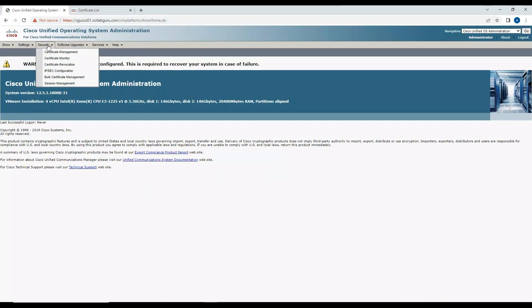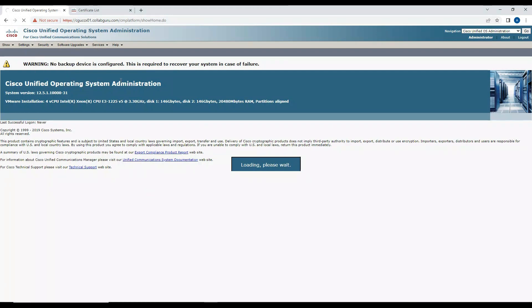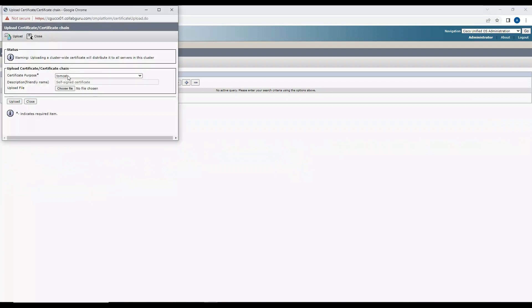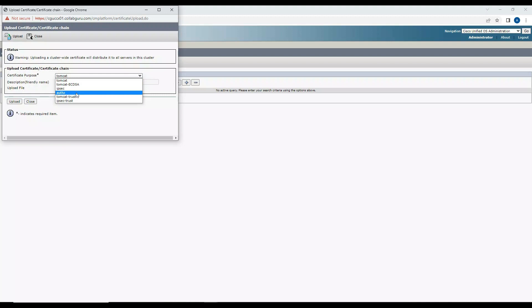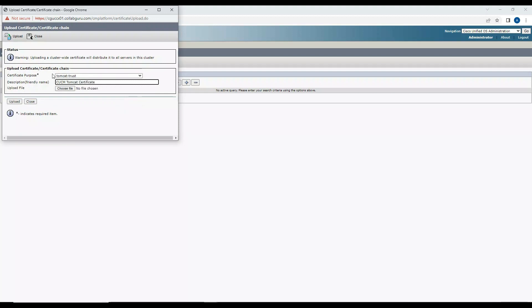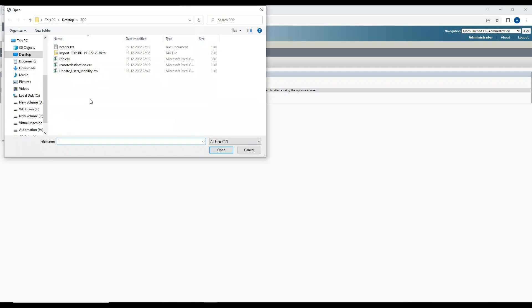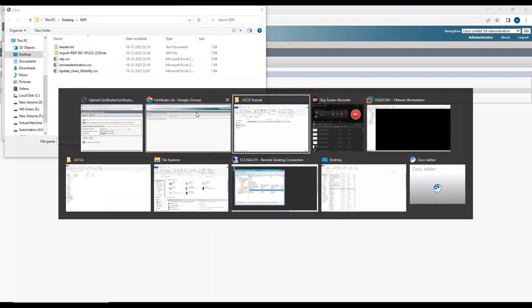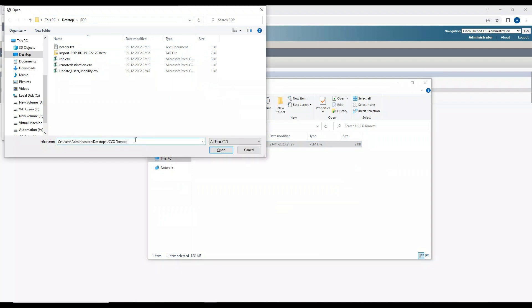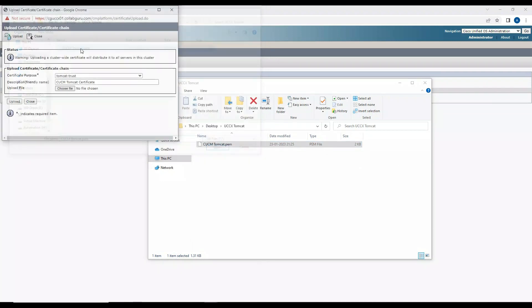Now go to the same path, Certificate Management. Now upload certificate chain. Click on this and here you need to select Tomcat trust and mention in description CCM Tomcat certificate and upload the file. I selected the file, now I'll choose Upload.